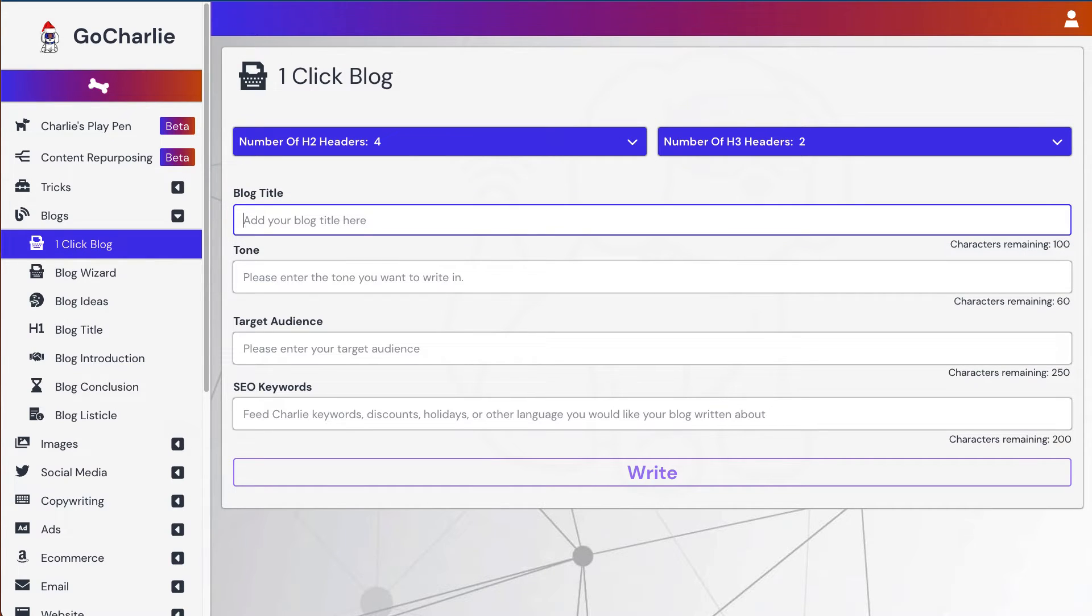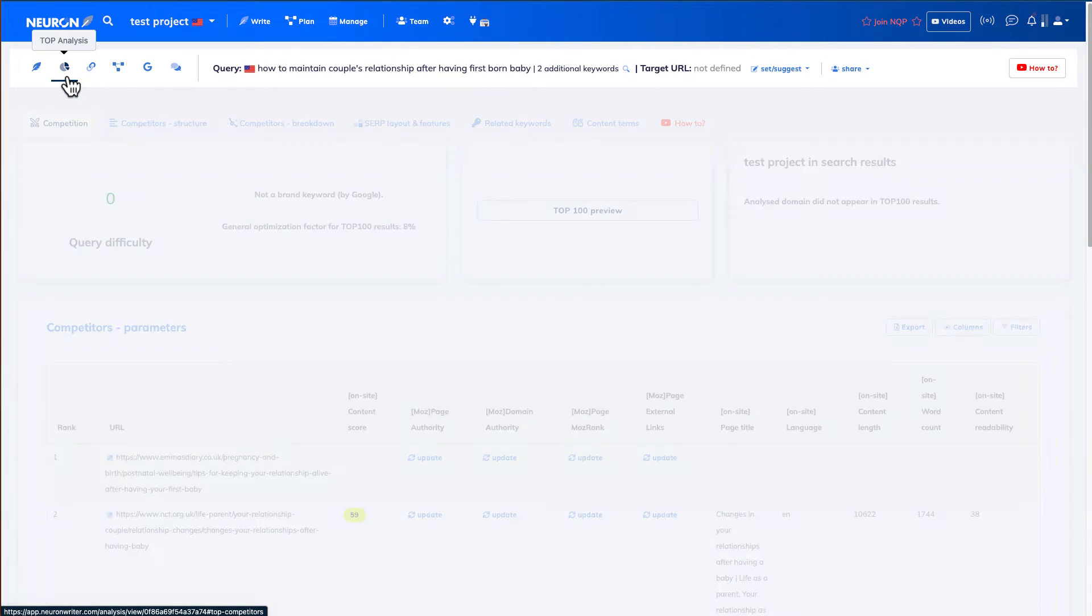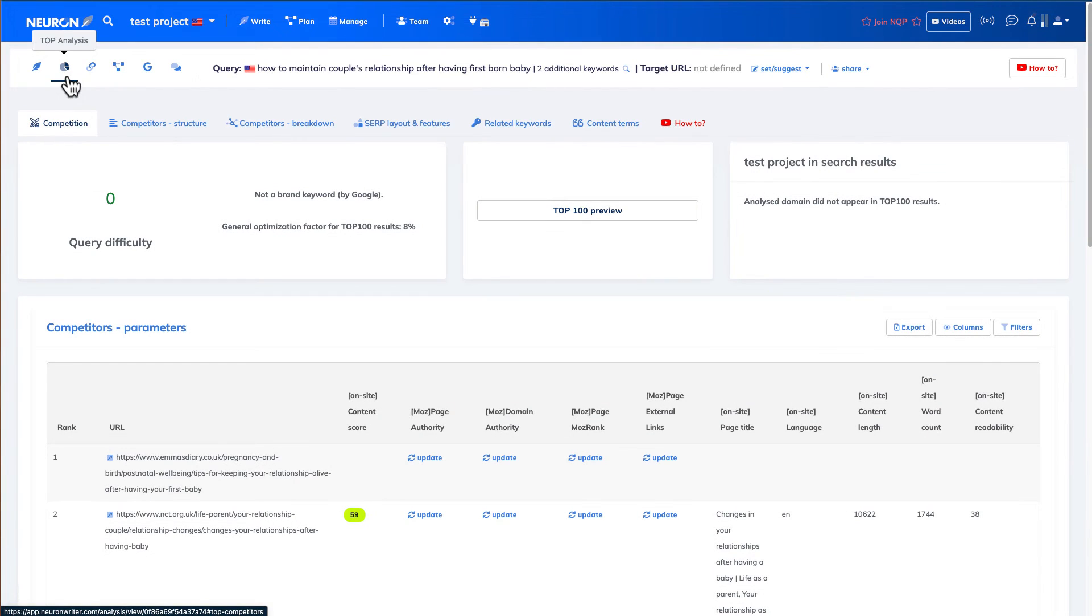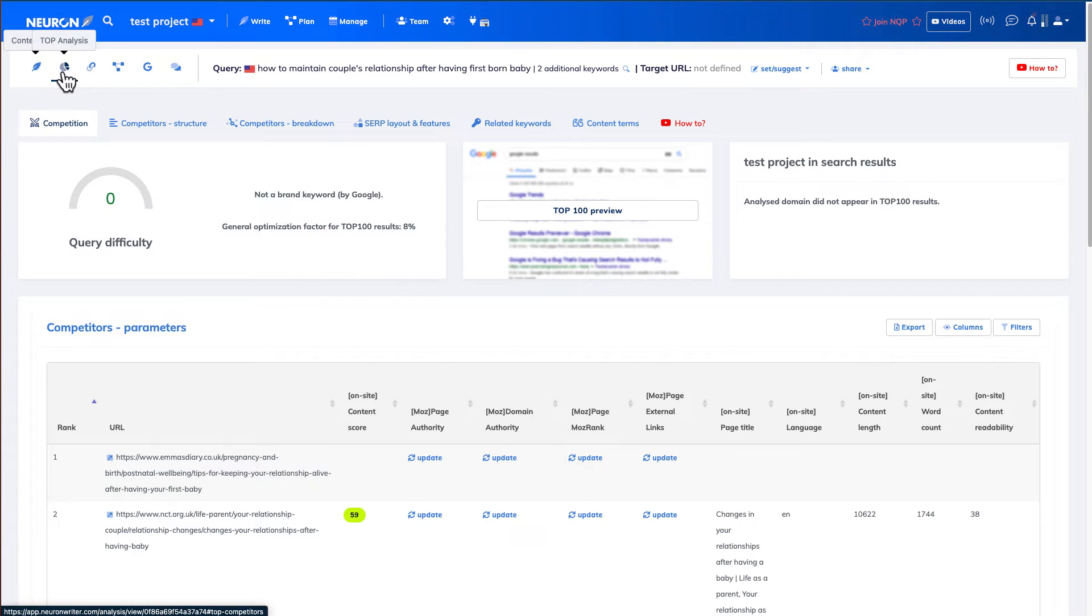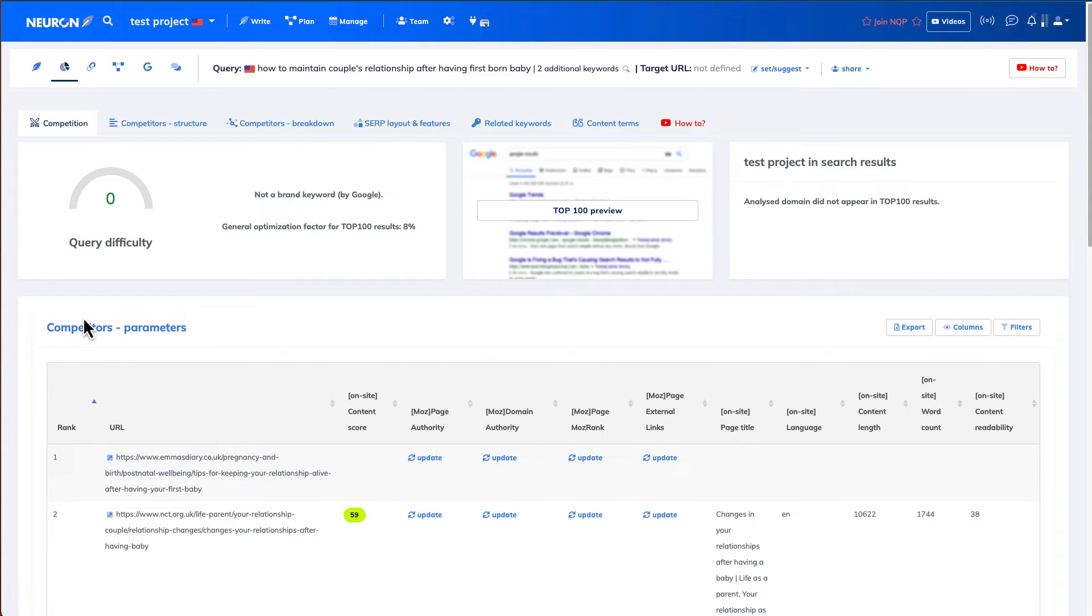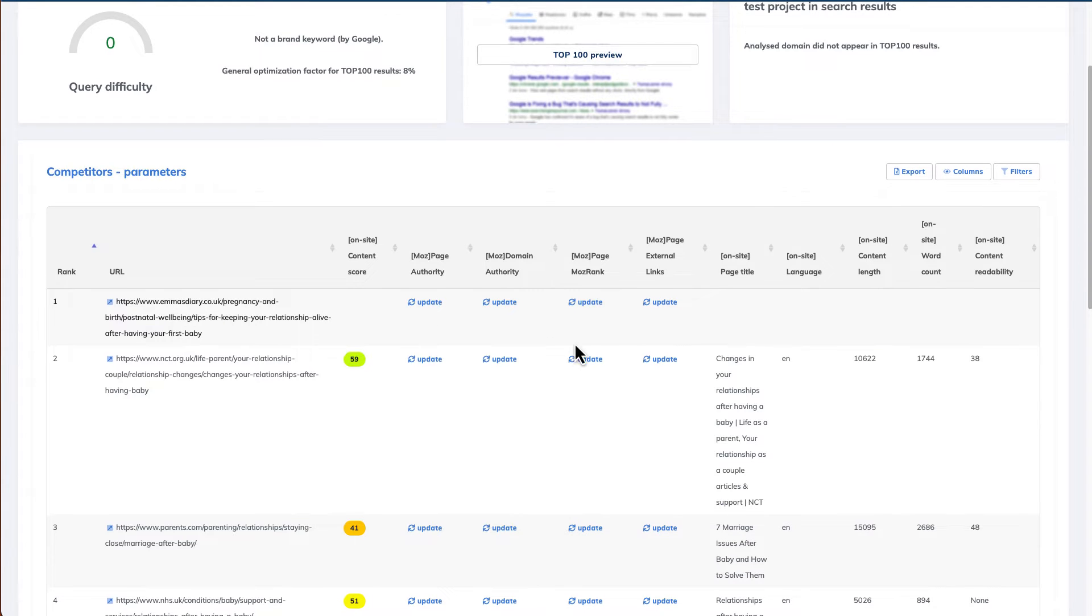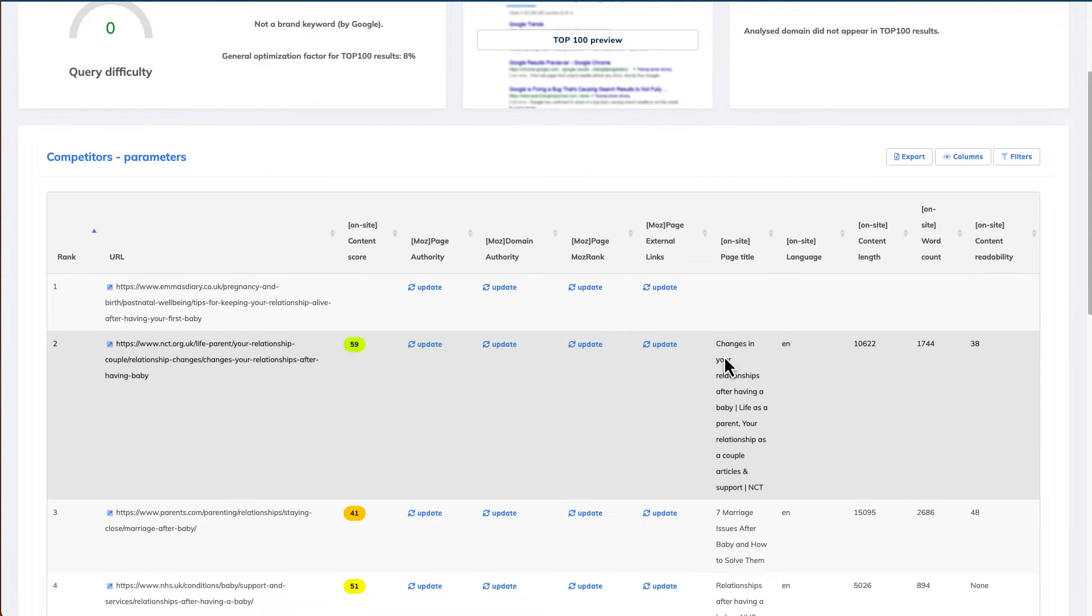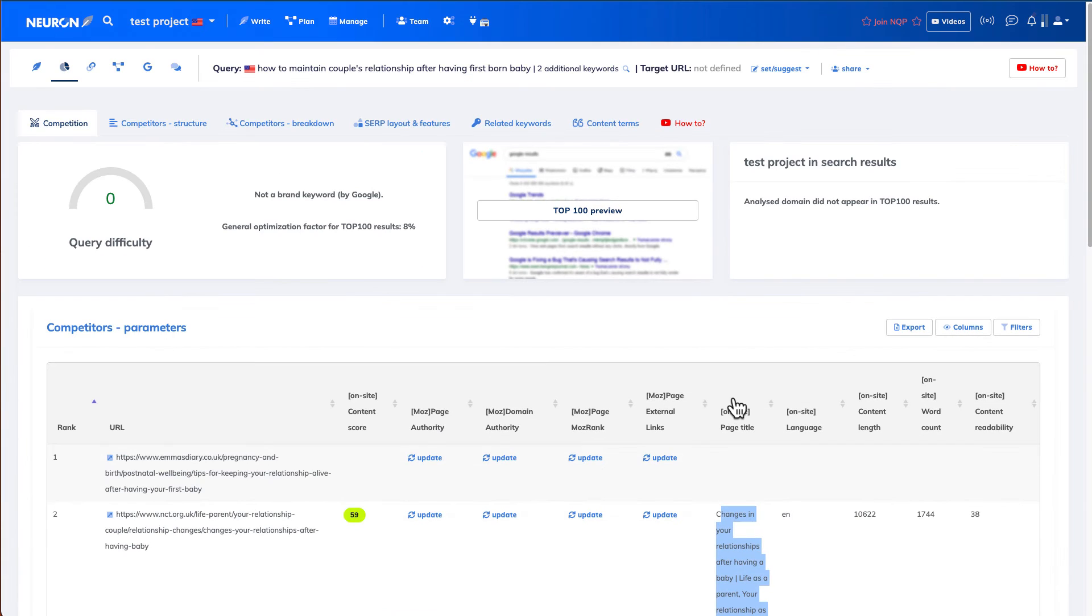In terms of the blog title, I'm going to go back to Nuon Writer. And I do want to see the other people's article title. So clicking on the second, like a pie chart, the top analysis. You can see all their titles here. Right here.